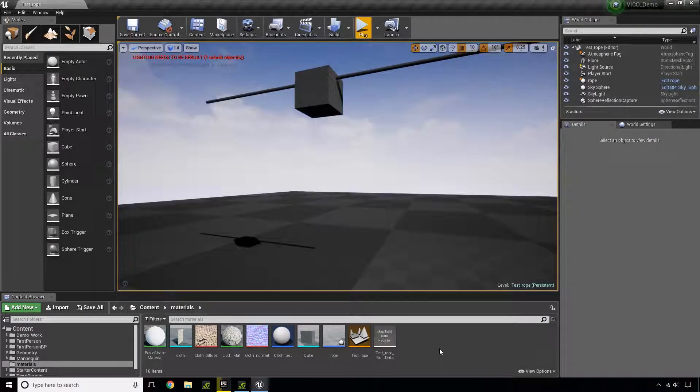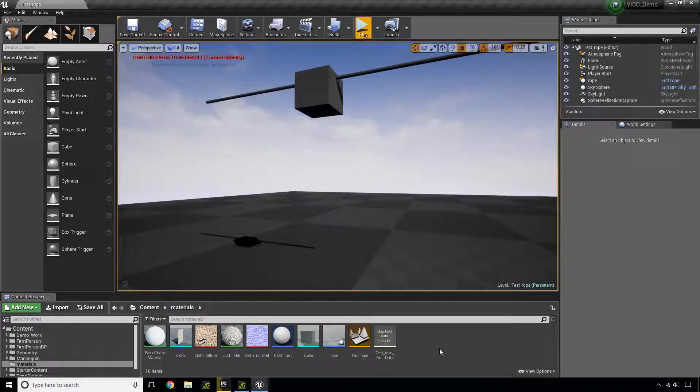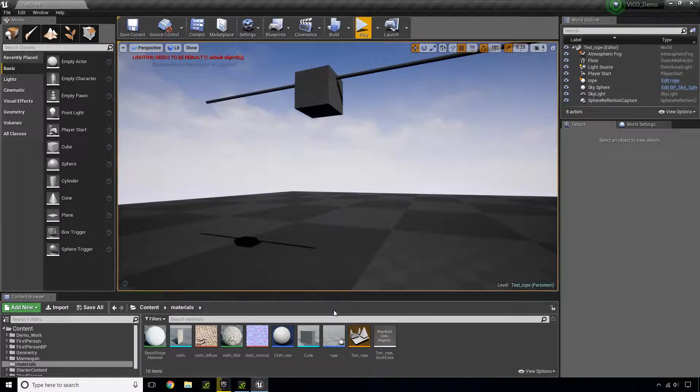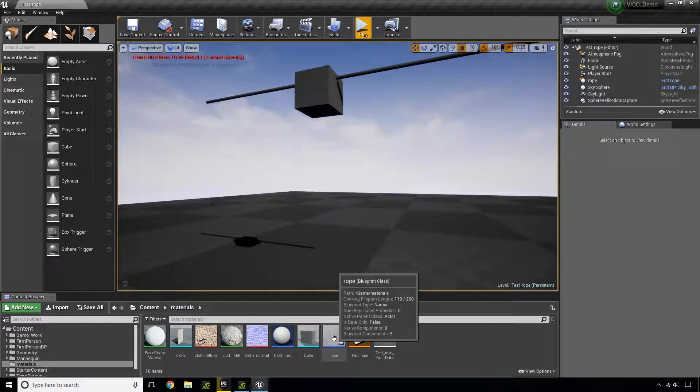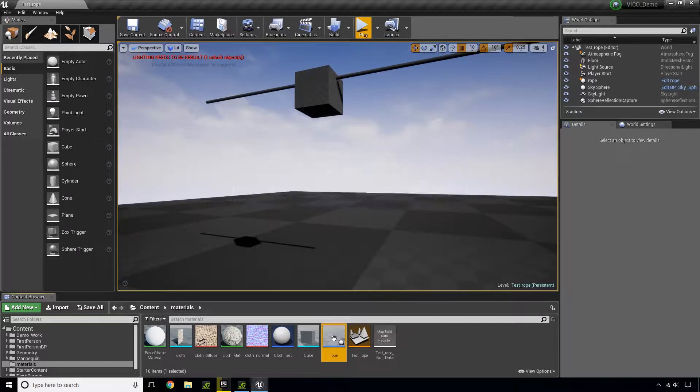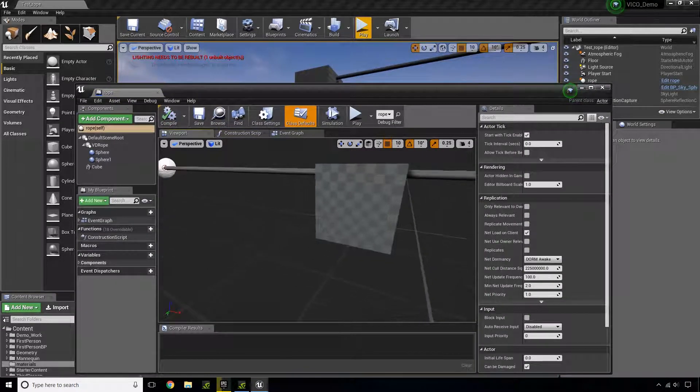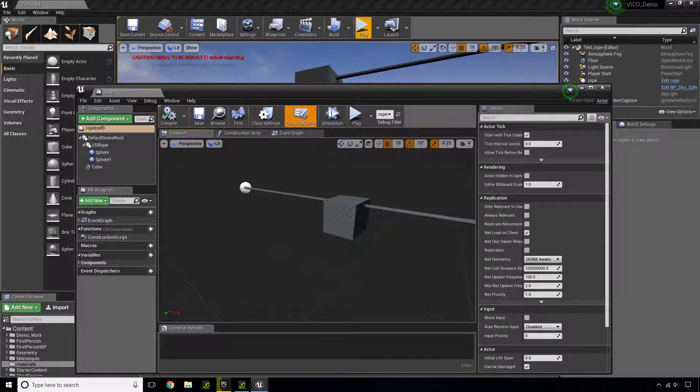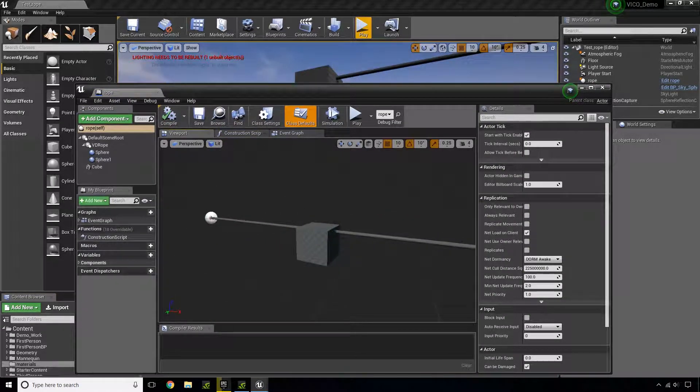In this tutorial, I'm going to go over the tension setting for the rope. What I've done here is I've created an actor. In this actor, I have this block attached to this rope.